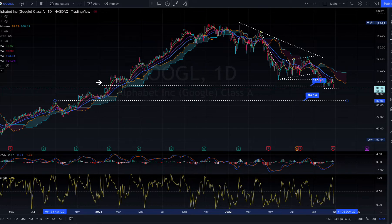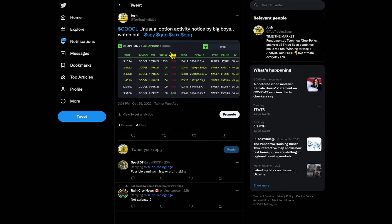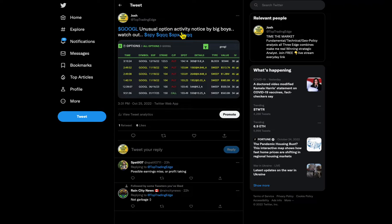Join with TopTradingEdge, we are always live. I also give you heads up guys. Remember the heads up I gave you before earnings, October 25th? Google unusual option activity noticed by big boys, watch out.